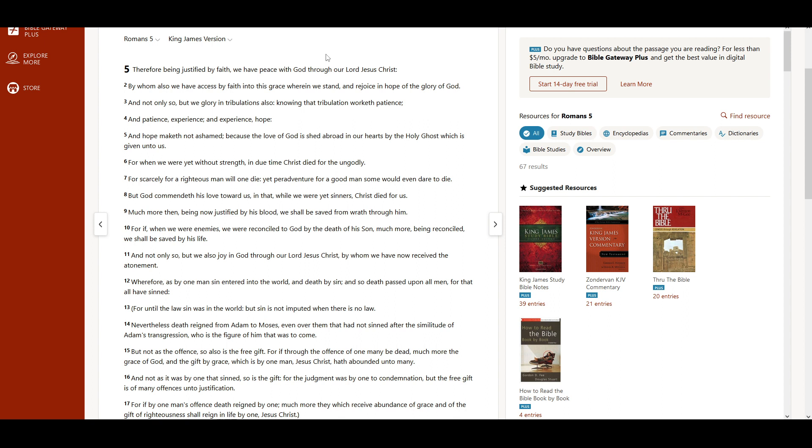And not only so, but we also joy in God through our Lord Jesus Christ, by whom we have now received the Atonement.